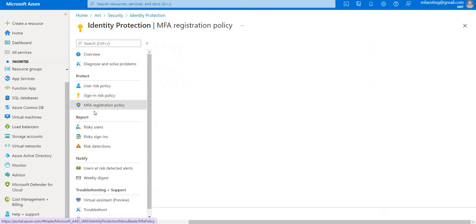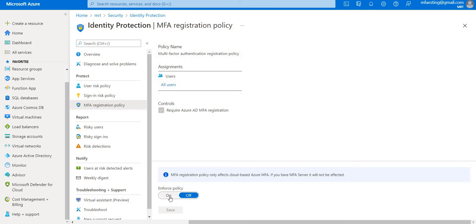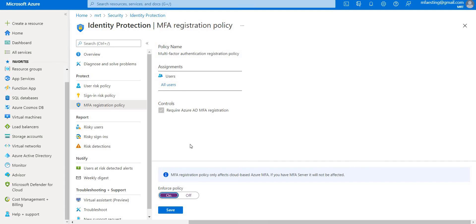You can also enable MFA here. Whenever all users are using passwords, they will need to use MFA. You can skip it for the first 14 days, but after that you need to keep MFA with you.